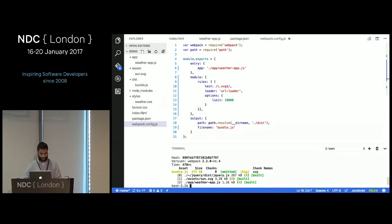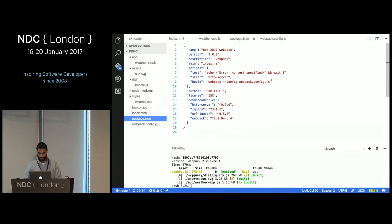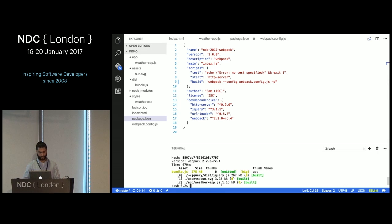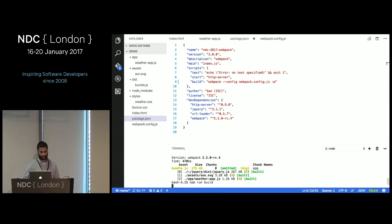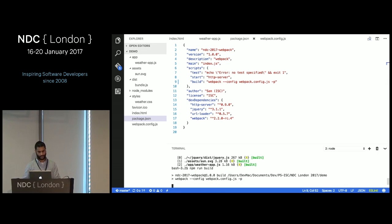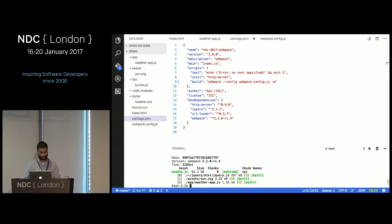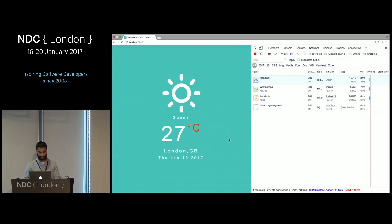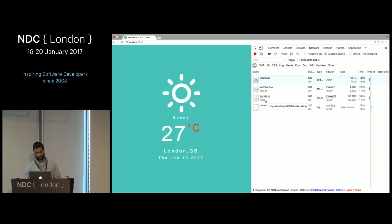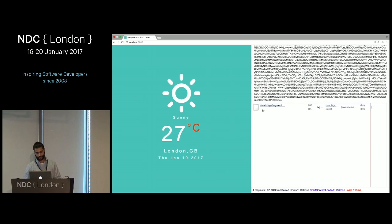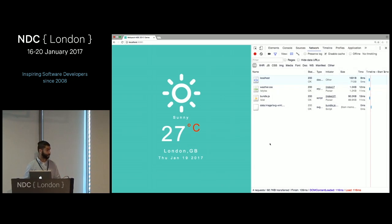Webpack comes with a lot of built-in plugins. Looking at our bundle size, it's 275 kilobytes — not exactly production ready. Adding the -p flag sets it into production mode, which will uglify and minify the code. After running, we've now got a much smaller file size, and we have an inlined asset. That covers the core concepts I wanted to demonstrate about Webpack.